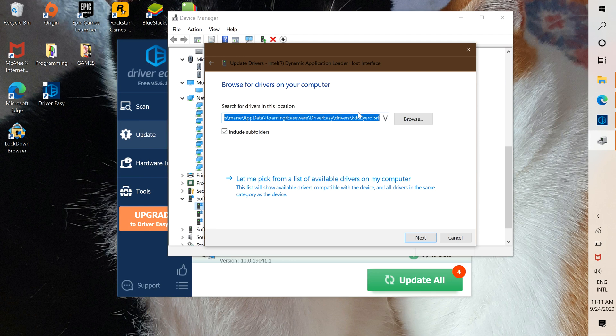Now we're going to paste that here. We paste it and press next.